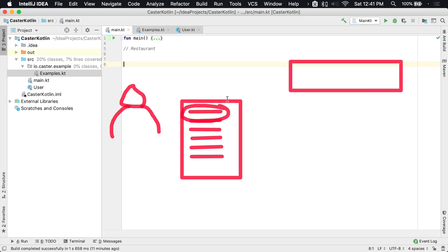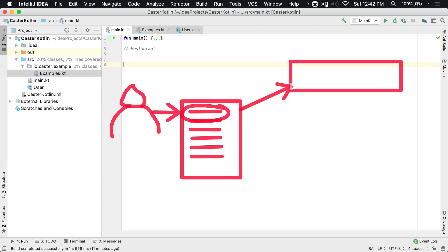And the menu is the interface between you and the restaurant. The restaurant says, this is what we provide — this is our contract of goods that we can do for you or things we can build. And then what you do is you communicate through this interface, this menu, and say, I want to order this. And so you tell the waiter, I want to order spaghetti and meatballs. And so this order gets to go over to the kitchen.